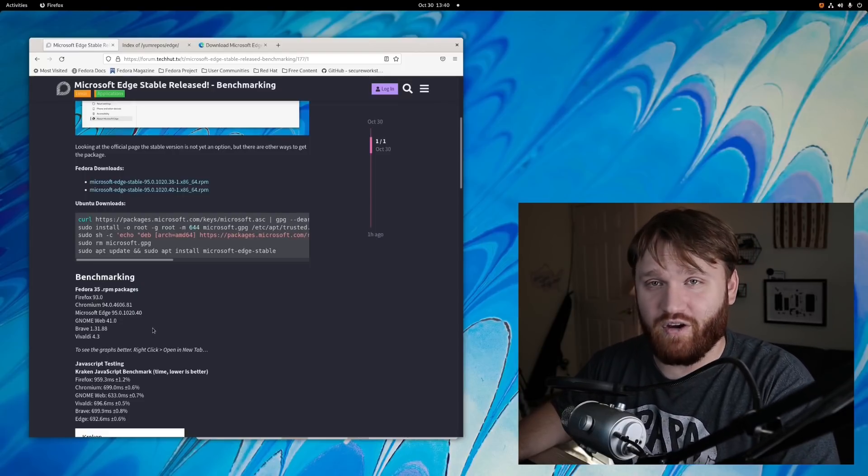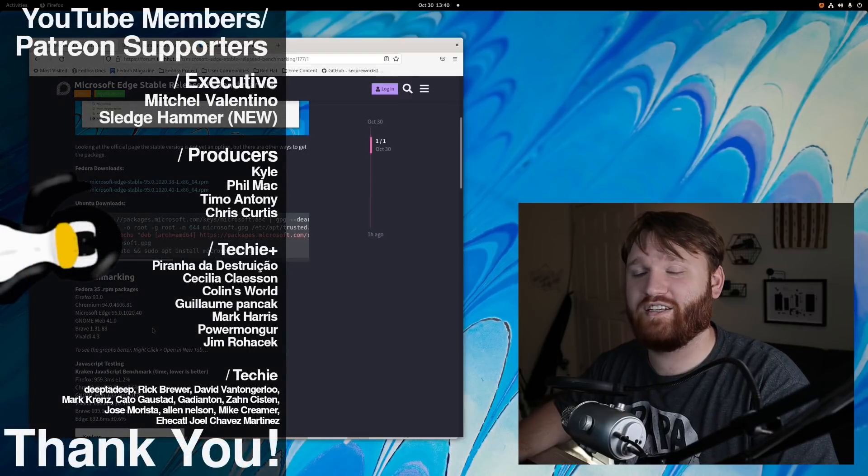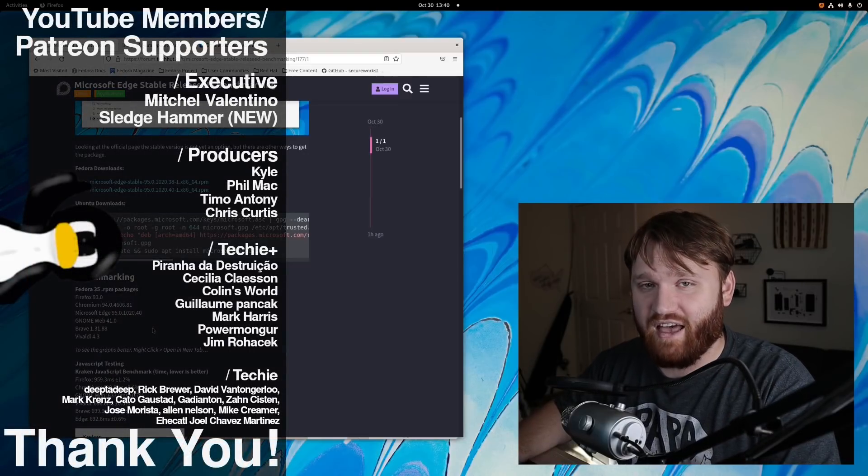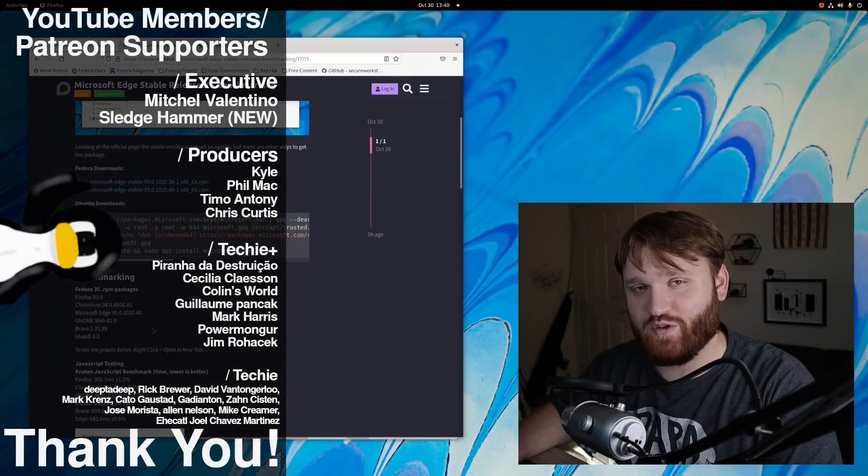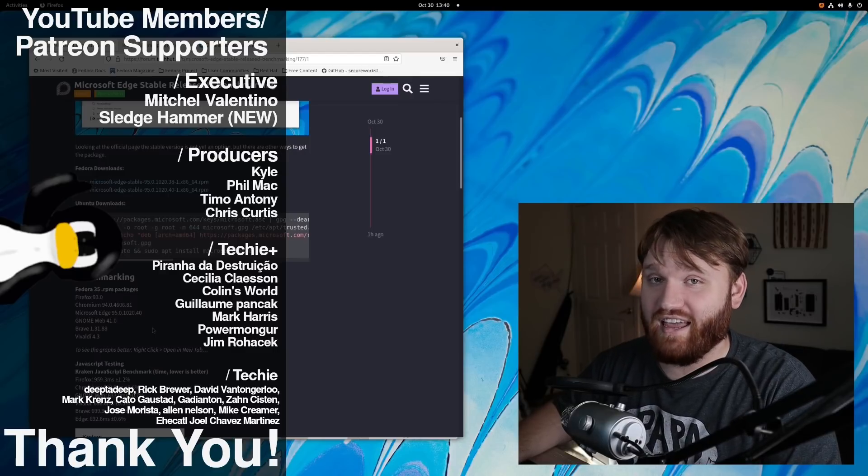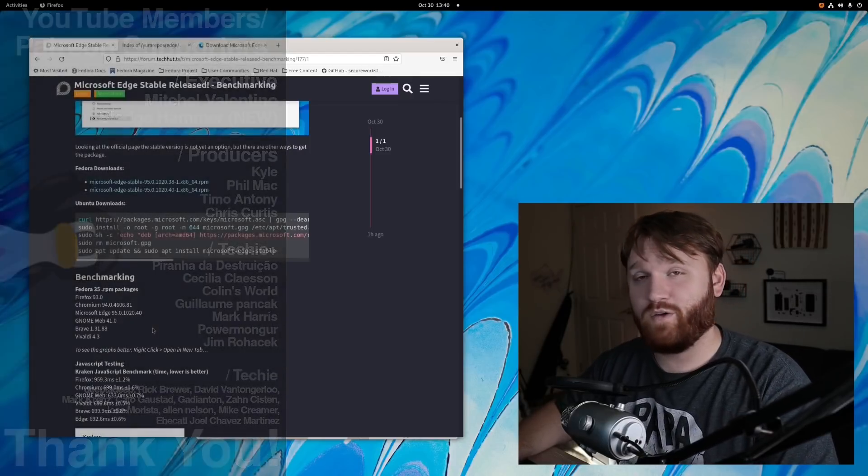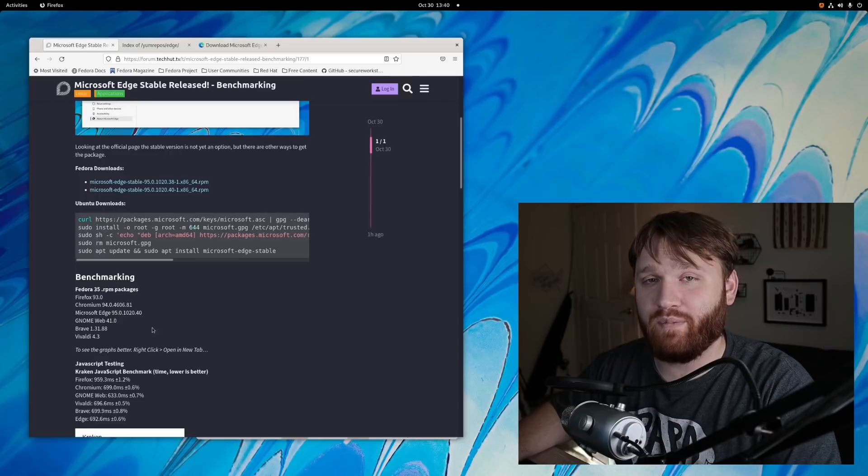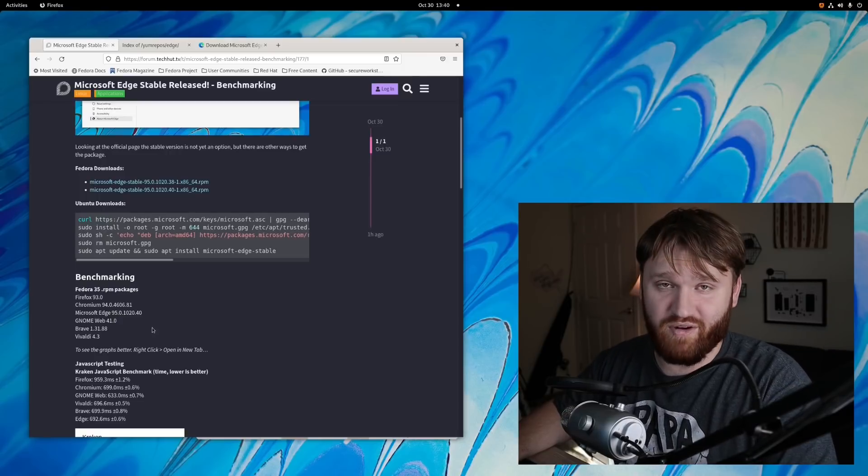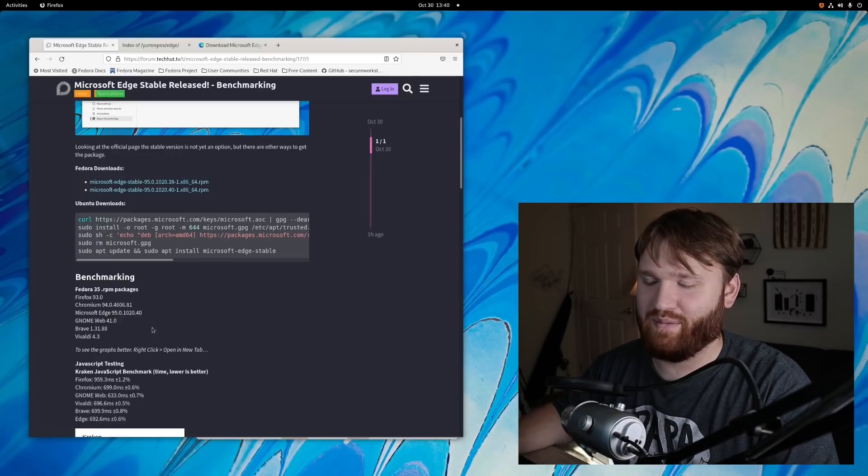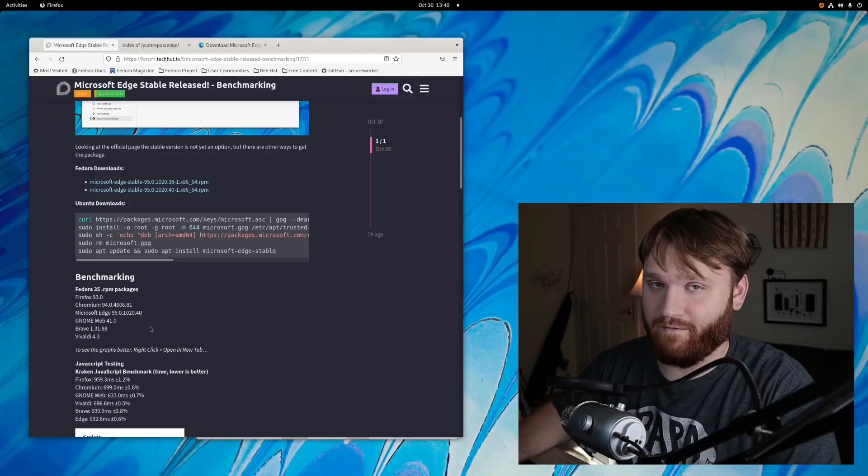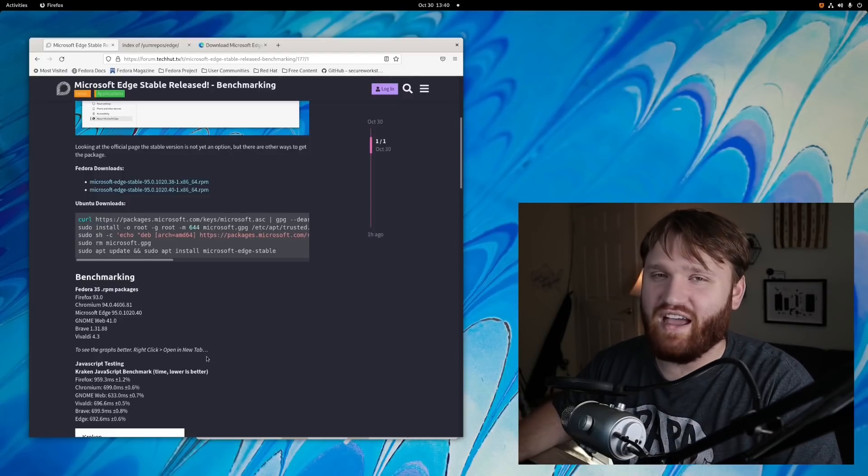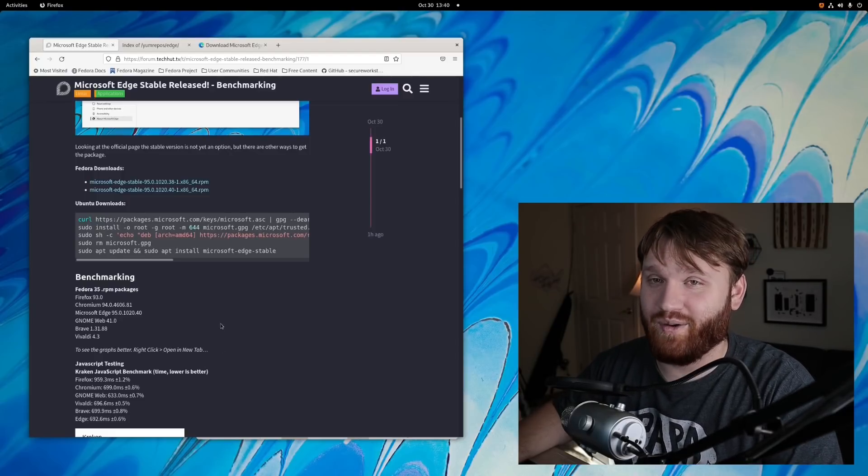With all that, I would love to thank our YouTube members and Patreon supporters. We have Mitchell, Valentino, Sledgehammer, Phil Matt, Kyle, Timo, Anthony, and Chris Curtis. Thank you guys so much for supporting the channel, and thank you to all the other Techie and Techie Plus members. If you want to help support the channel, hit the join button down below or head over to Patreon. And if you don't feel like supporting the channel financially, simply liking this video, subscribing, maybe sharing these videos with some of your friends is more than enough for me. With all that said, I do hope you have an absolutely beautiful day and goodbye.